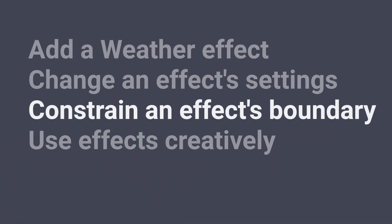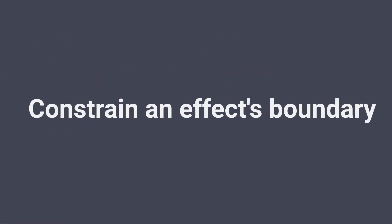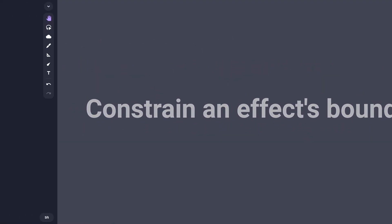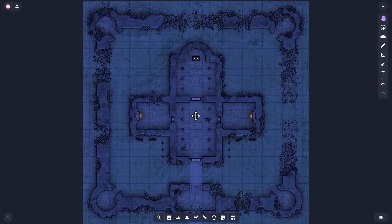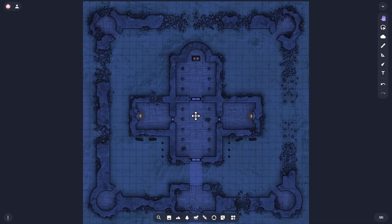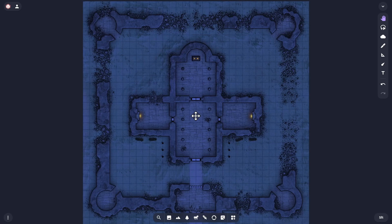Now we'll constrain an effect's boundary. Adding a weather effect that covers a whole map may be ideal for a particular location, but sometimes you want to constrain the effect to a smaller part of the map, so let's see how to do that.